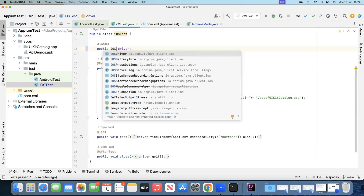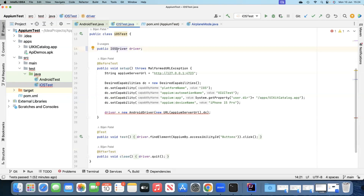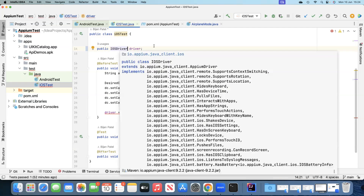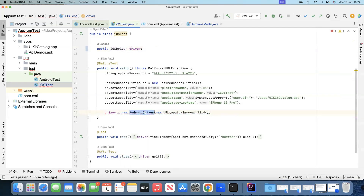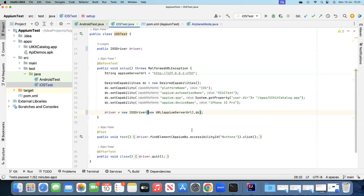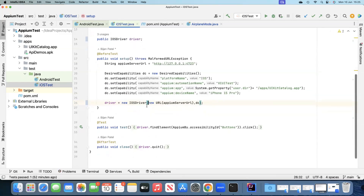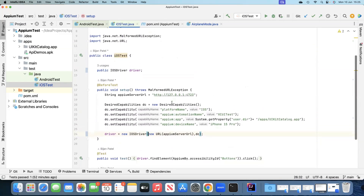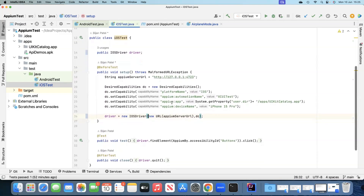We change the driver instance from AndroidDriver to IOSDriver, and accordingly update the instantiation by passing the URL and capabilities to the IOSDriver instance. These two driver changes are necessary and important when switching from Android to iOS. Our test is now ready to be executed.